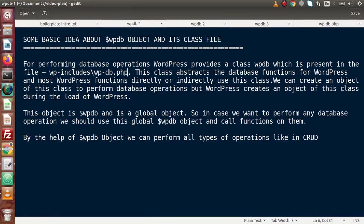Back to the document. This class abstracts the database functions for WordPress, and most WordPress functions directly or indirectly use this class. So if we want to perform any database operations, we need to use the object of this class called wpdb. We can create an object of this class to perform database operations.